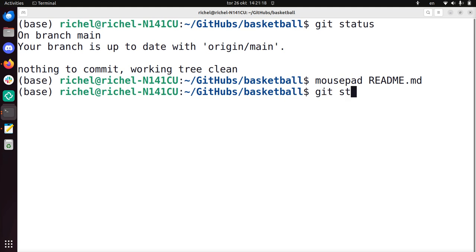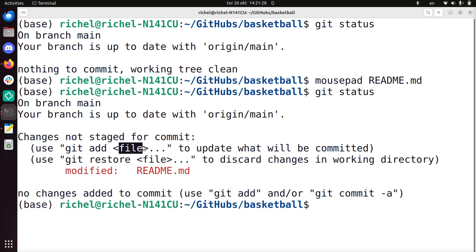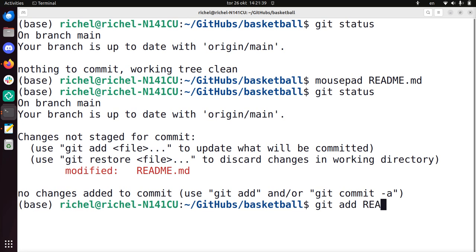And if you now do git status, it will tell me that a file has been modified. And it says me that I should use git add and then the name of the file to stage it, it's called. So there will be three steps before it's online. The first one is staging it. So you can do something like git add readme.md, which means this is the file I'm going to commit.